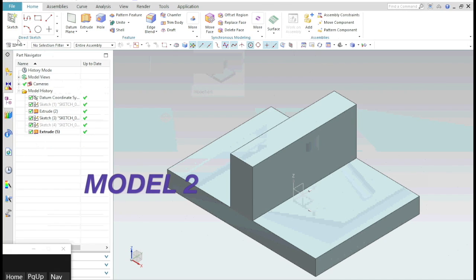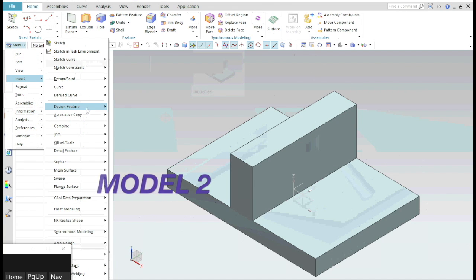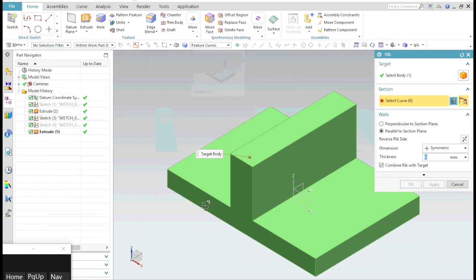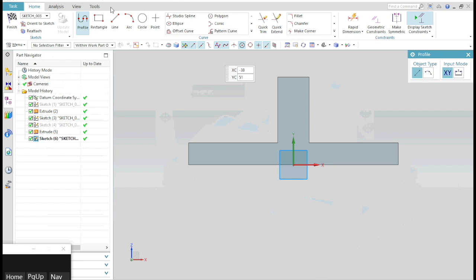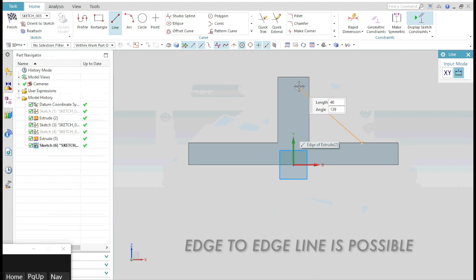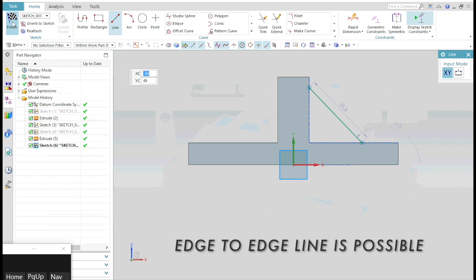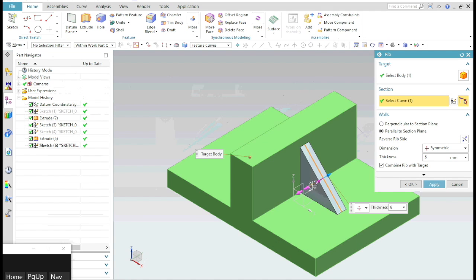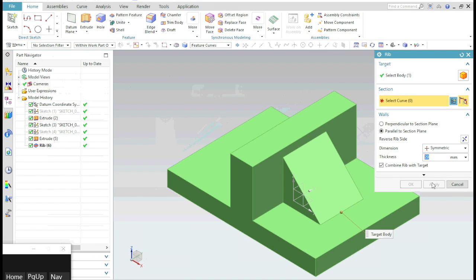Now in a T-block like this, select the RIB command, select the plane where you want your rib, create a line, exit the sketch, and the rest is the same.